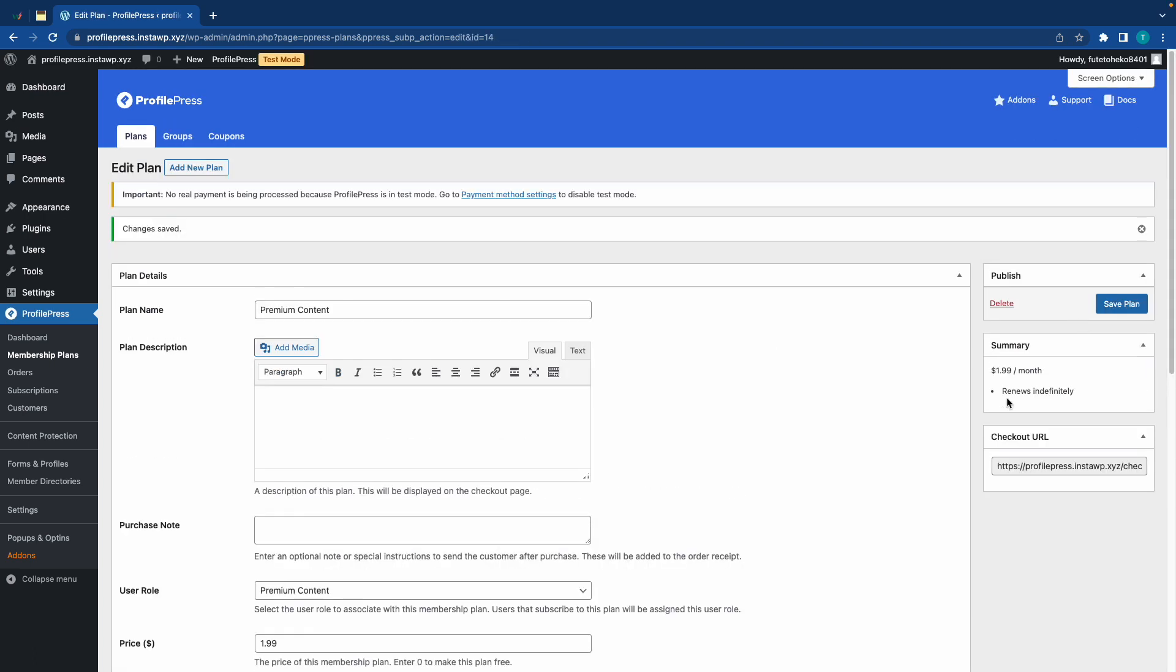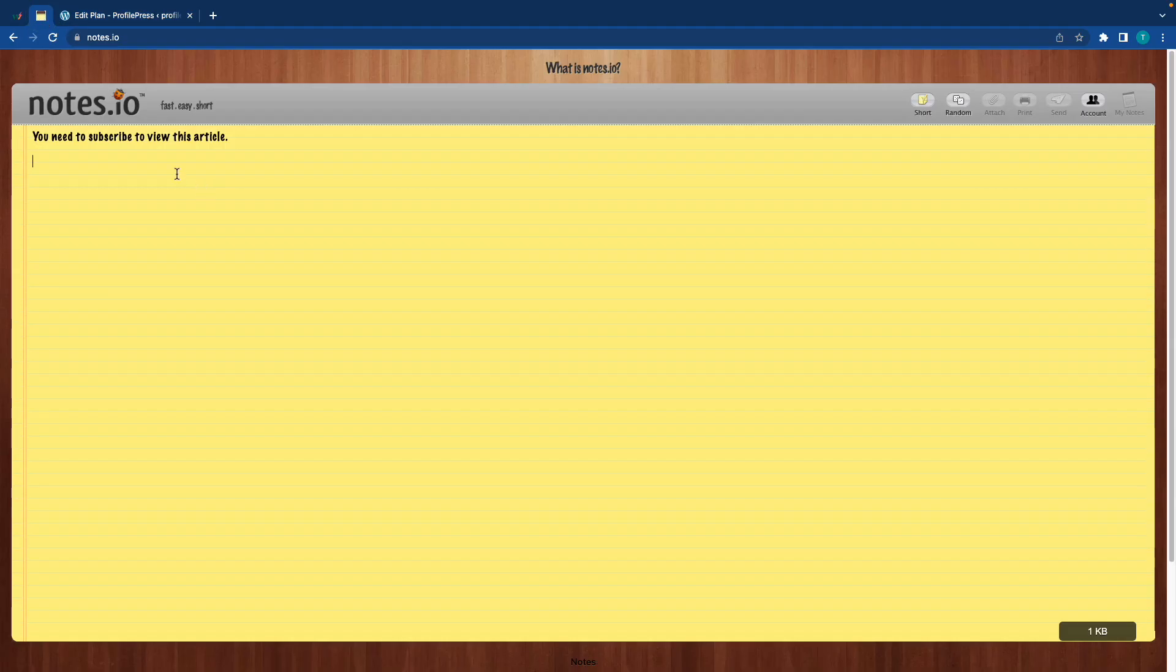Now, we'll also go ahead and skip downloads and integrations and click on Save Plan over on the right at the top of the page. Now, after saving your plan, copy this checkout URL and just paste it somewhere you can find it later. I'm using Notes.io.